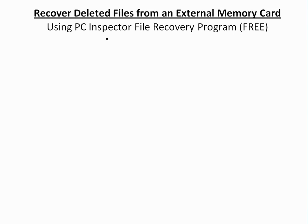Alright, it's Iron Math, easy solution to discuss how to recover deleted files from an external memory card, basically using this free program I found online, PC Inspector File Recovery Program.